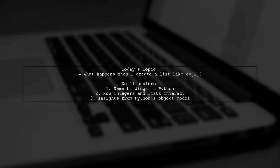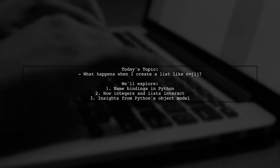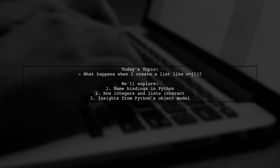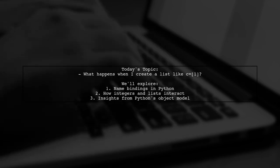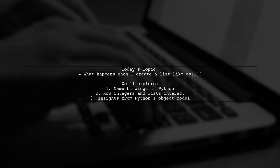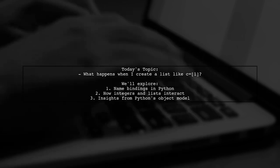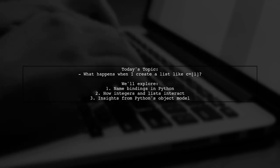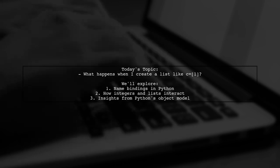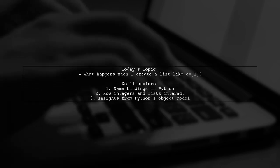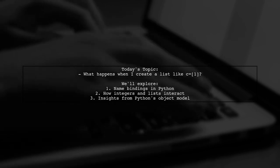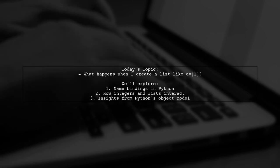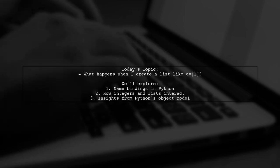Welcome to our Python exploration video. Today we're tackling a fascinating question about how Python handles name object bindings. Our viewer wonders, what happens when I create a list like C equals 1 in Python? Specifically, they want to know how the integer 1 is managed within that list and what it means for name bindings. Let's dive into the details and unravel the mystery behind Python's object model.